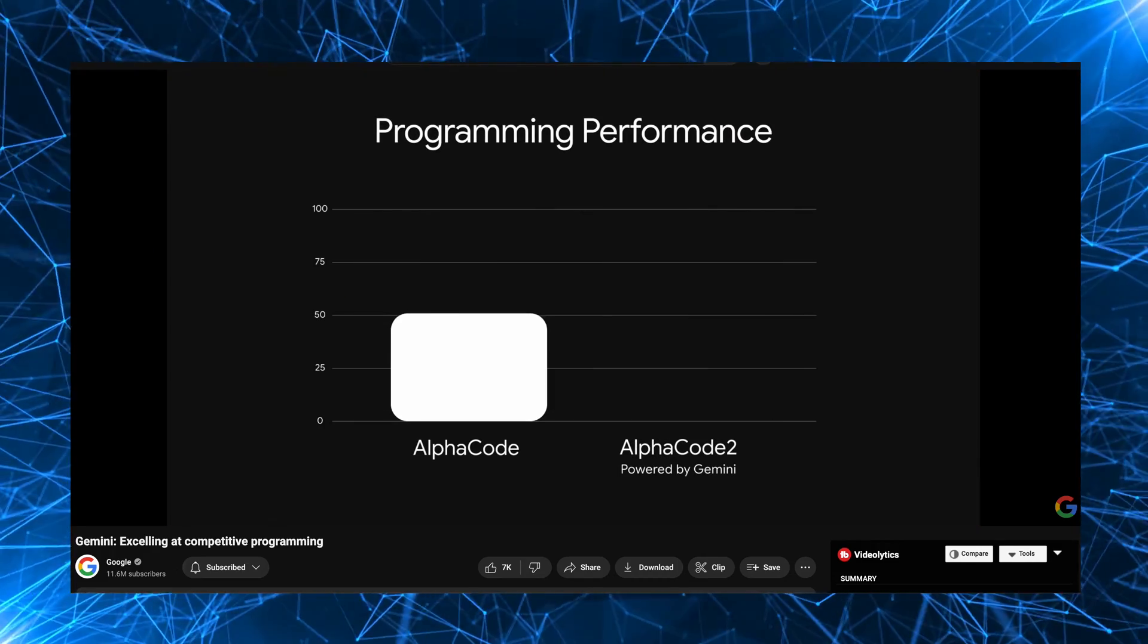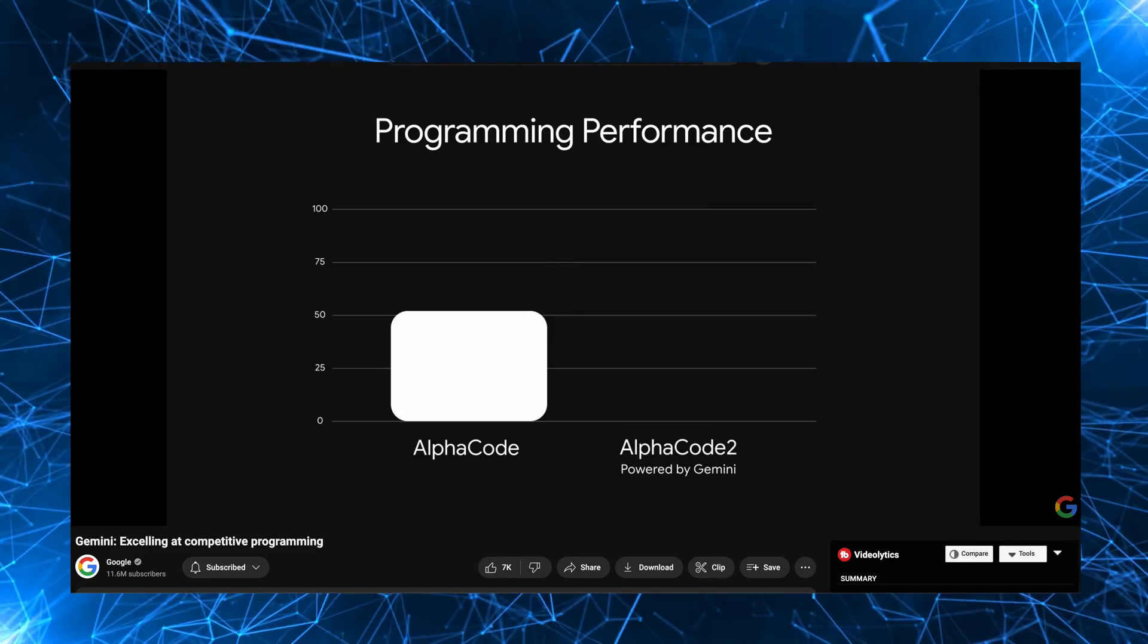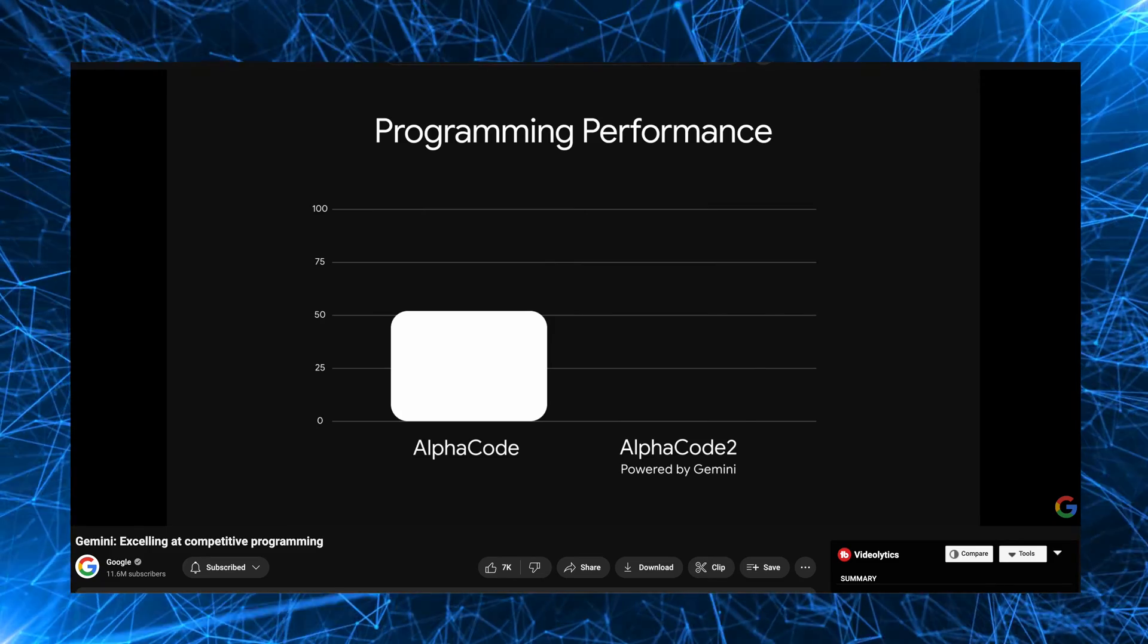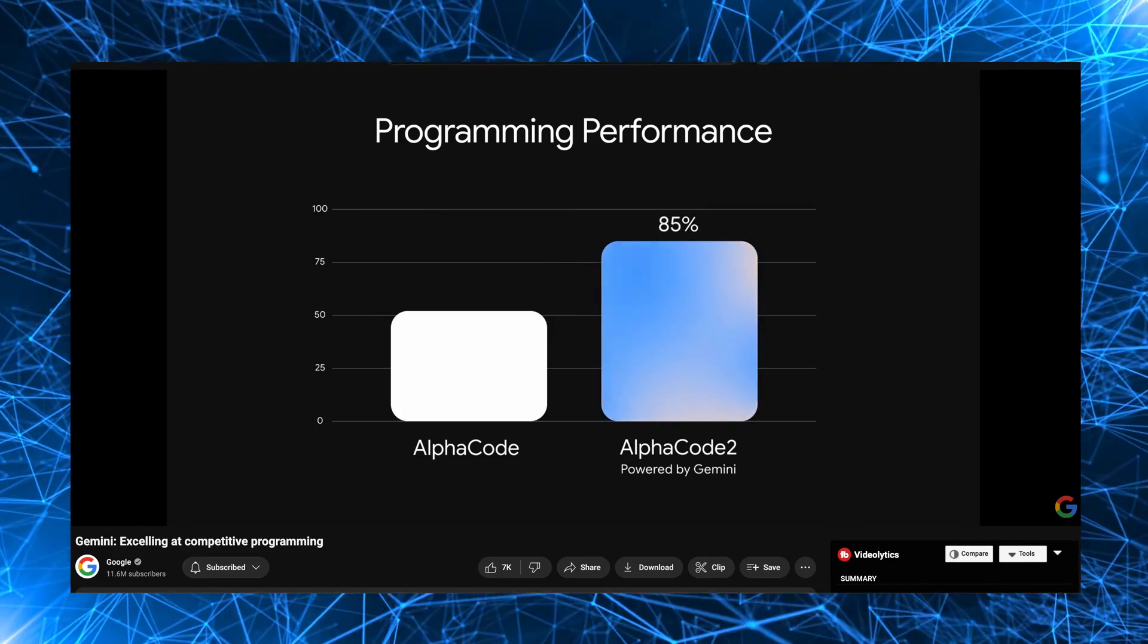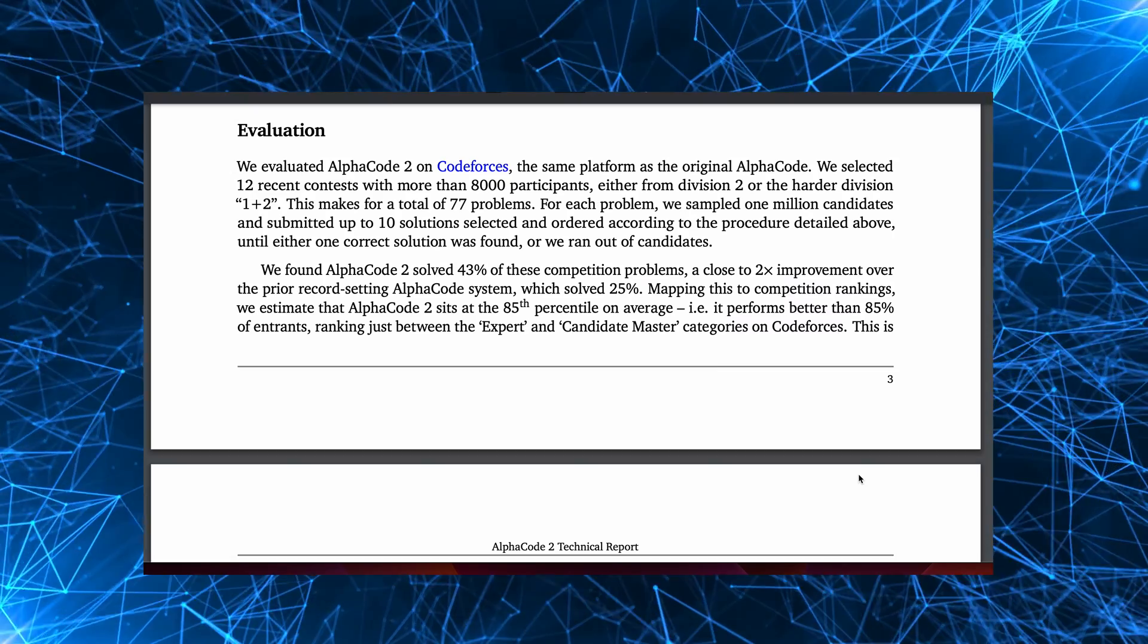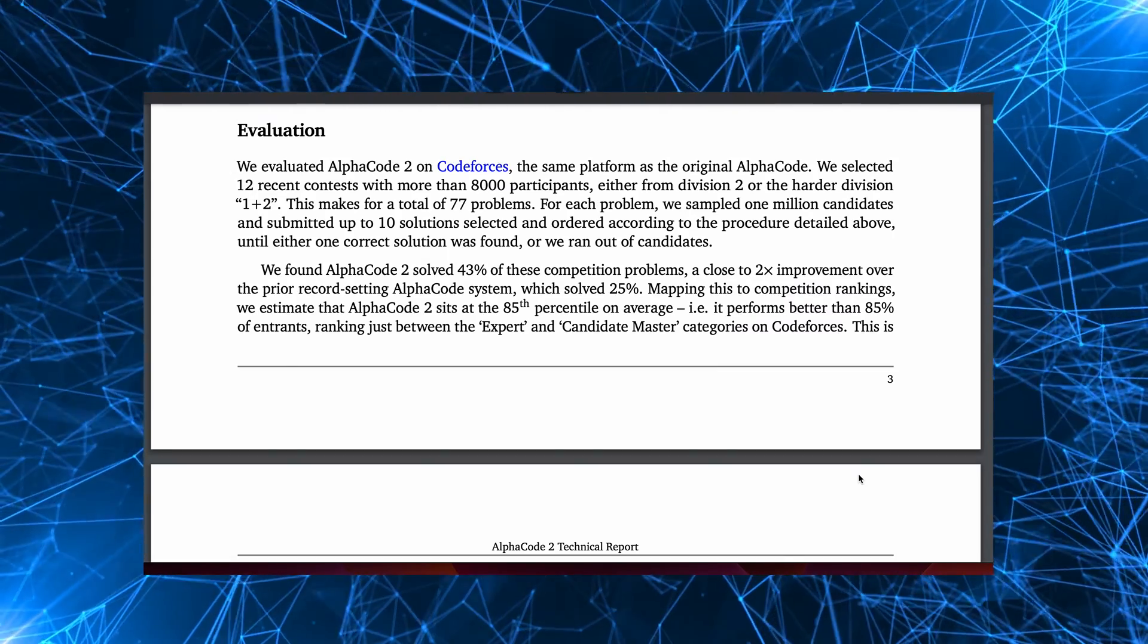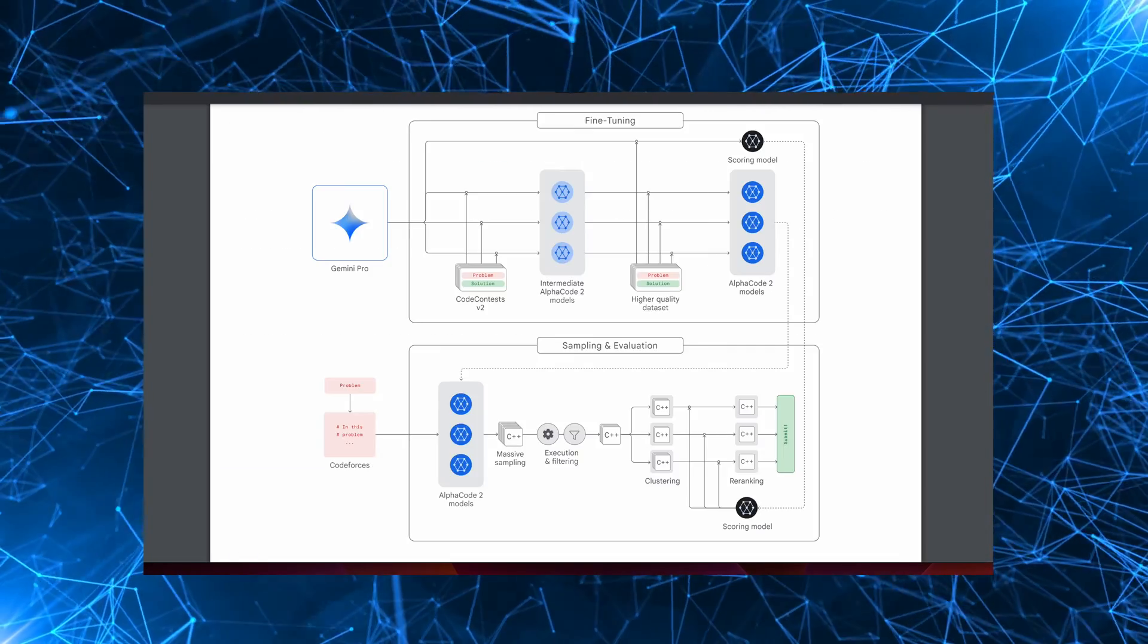While AlphaCode broke through the top half of human competitors, on average, we estimate that AlphaCode 2 performs better than 85% of competition participants. It's estimated that AlphaCode 2 reaches the 85th percentile on average.